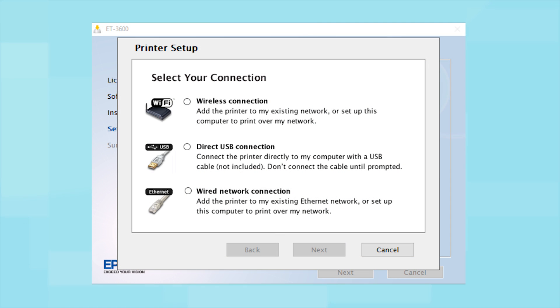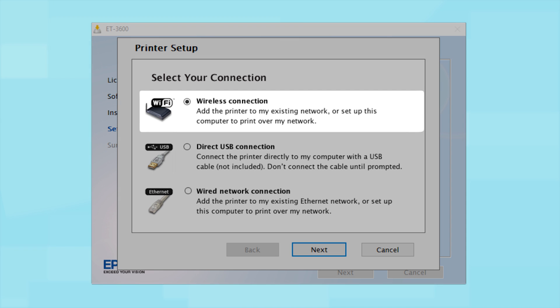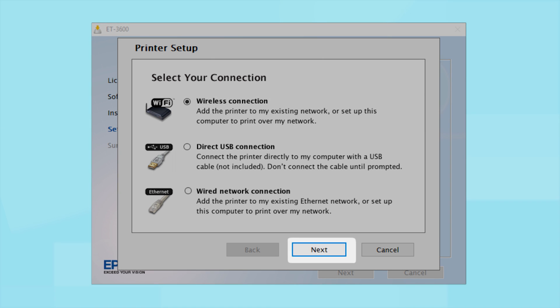At this screen, select how you want to connect. Since you want to print wirelessly, select Wireless Connection and click Next.